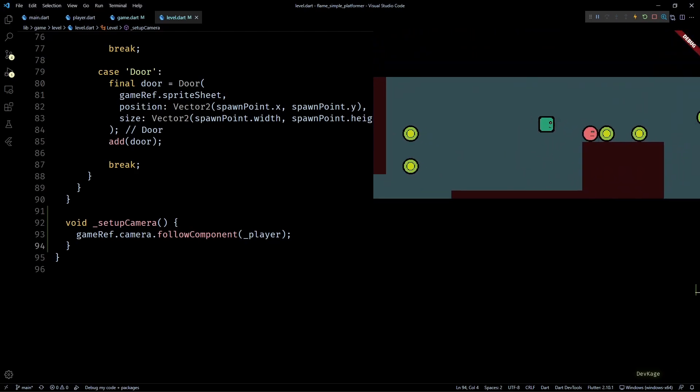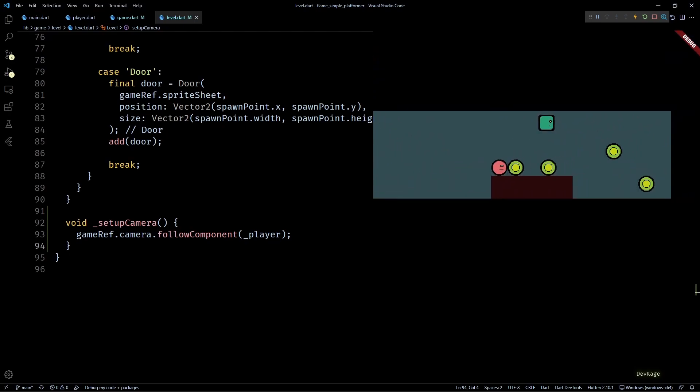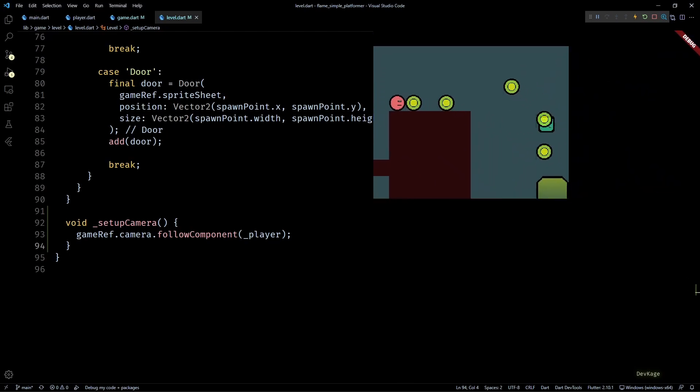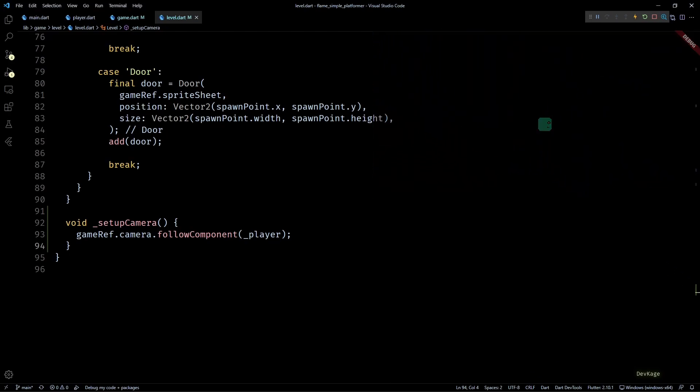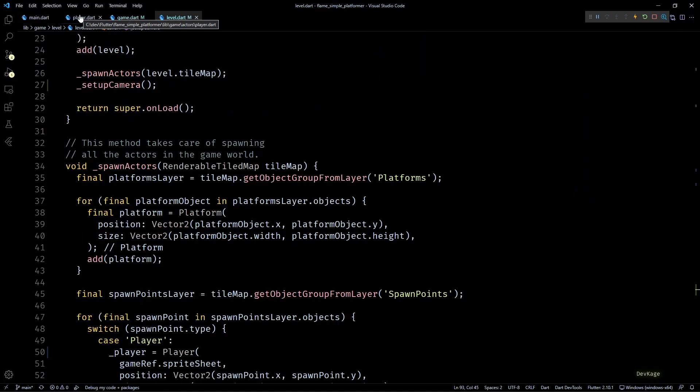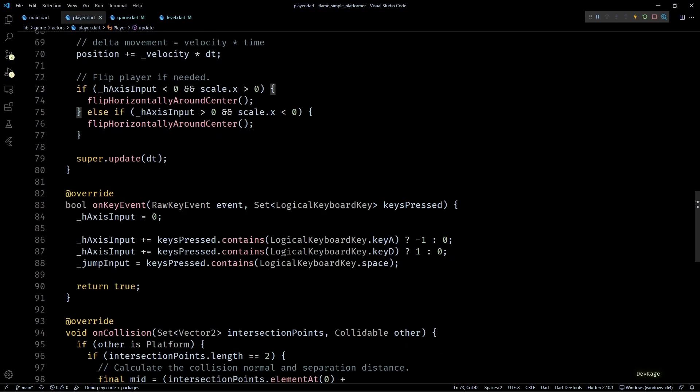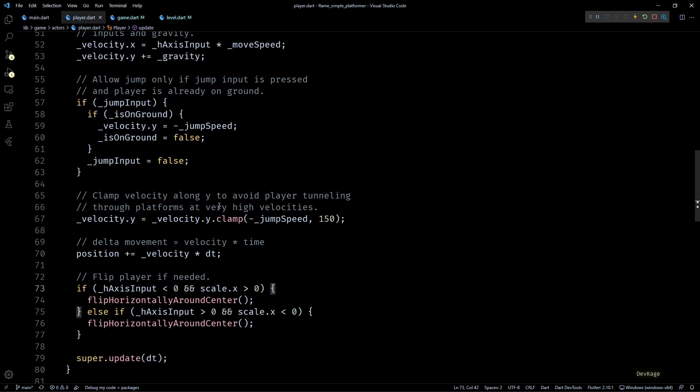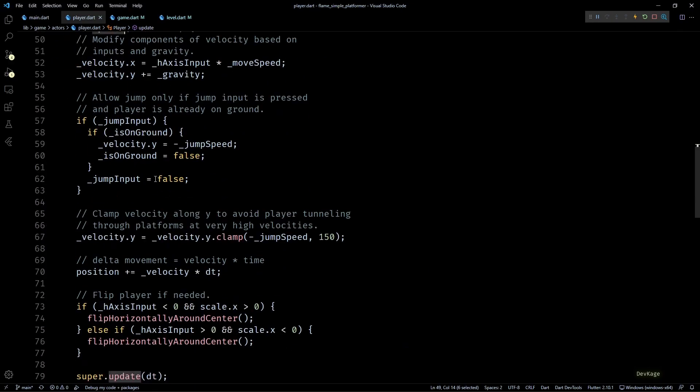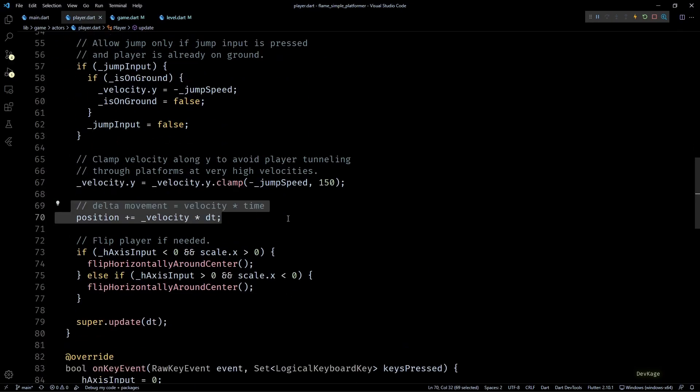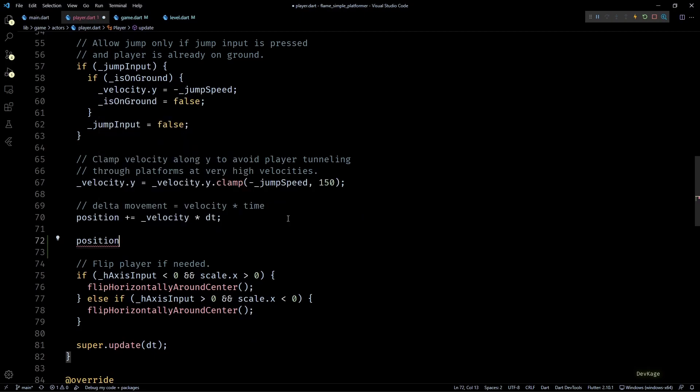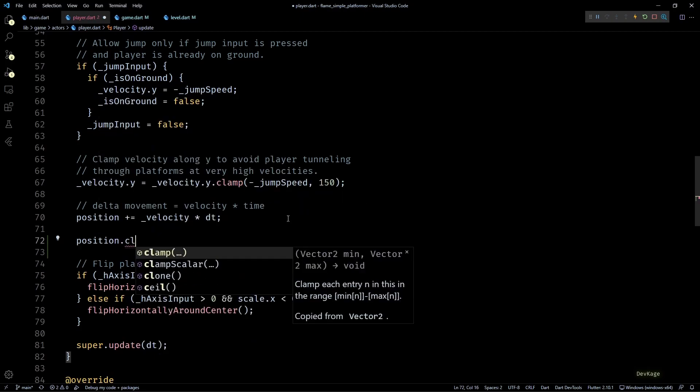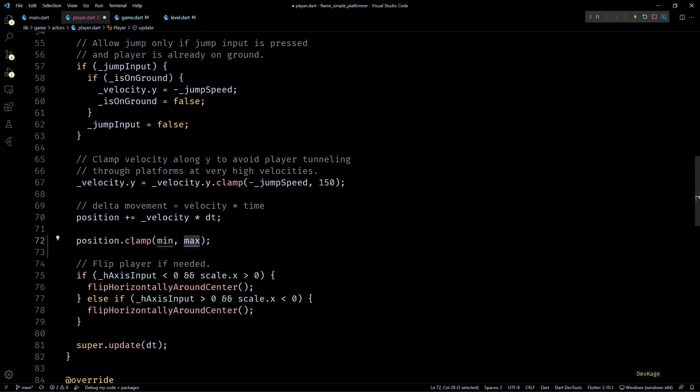But the problem of player going out of bounds still persists, so let's fix that next. To make sure that the player does not leave the level, we can clamp the position of player in the player update method. This will have to be done right after we modify the position using velocity and delta time.